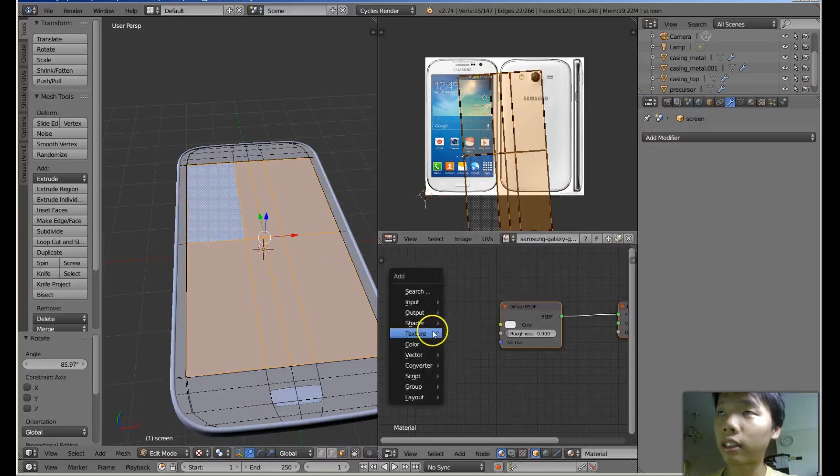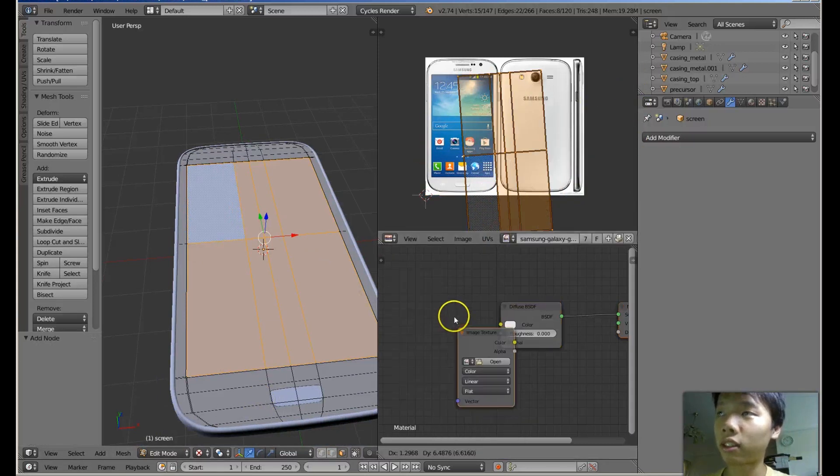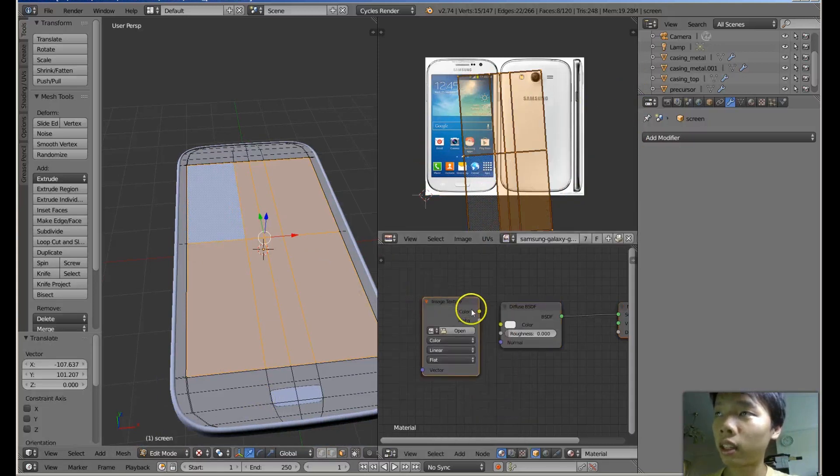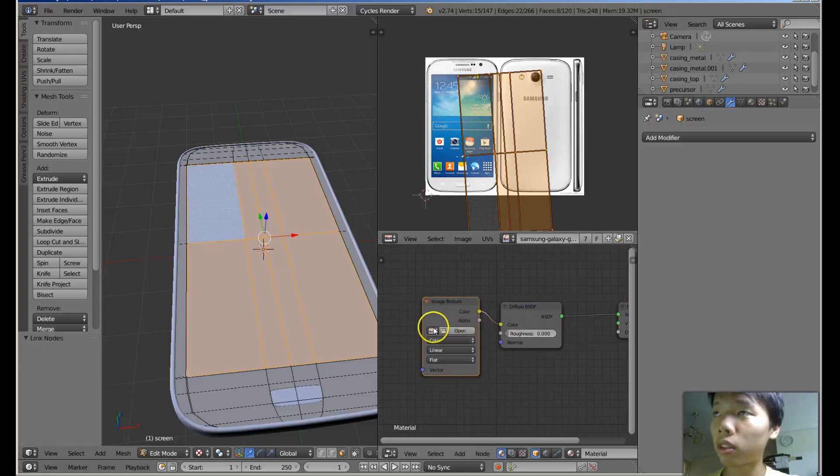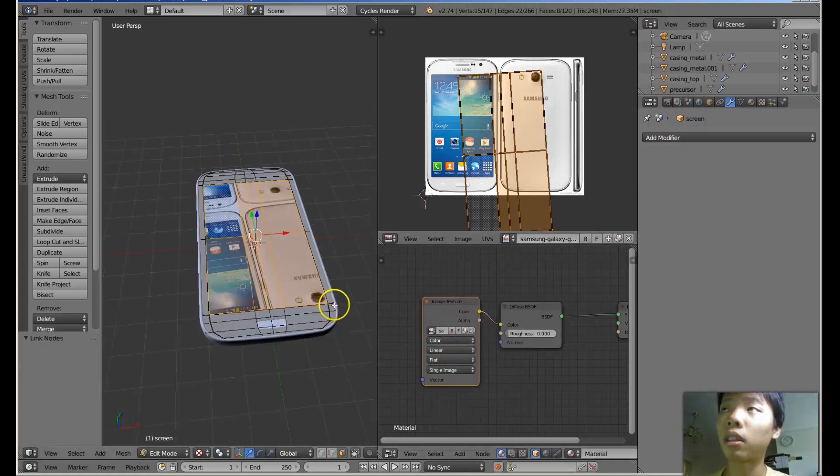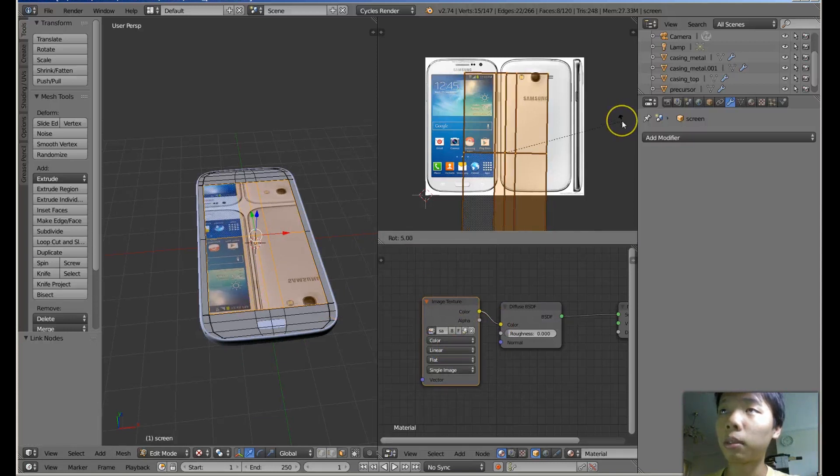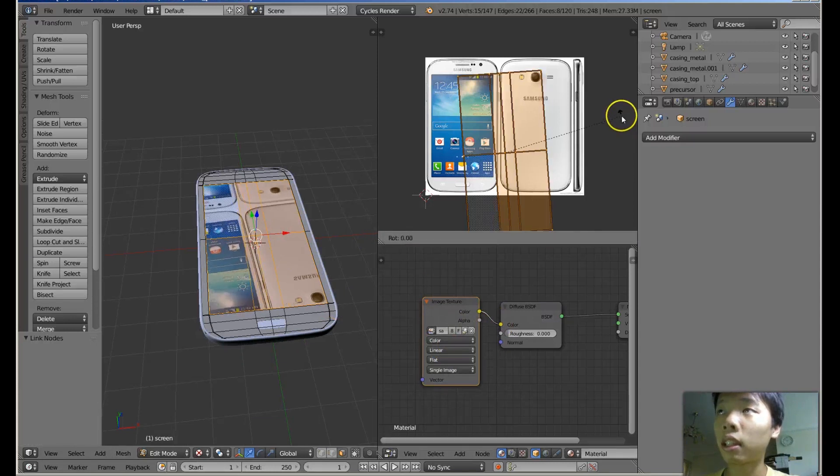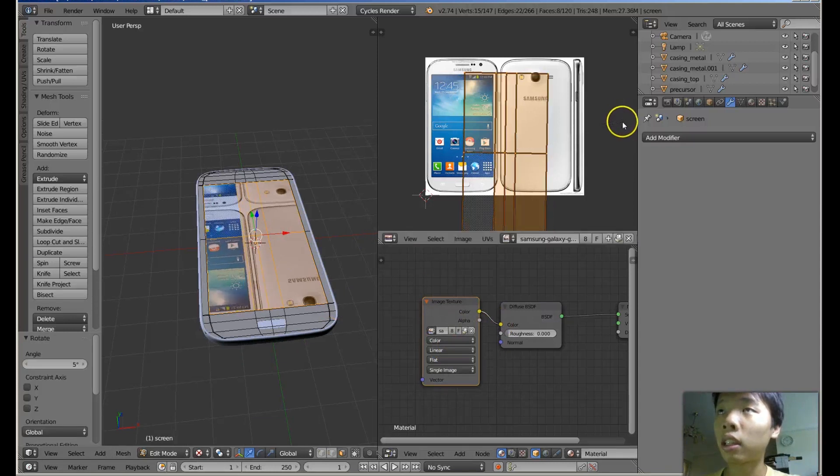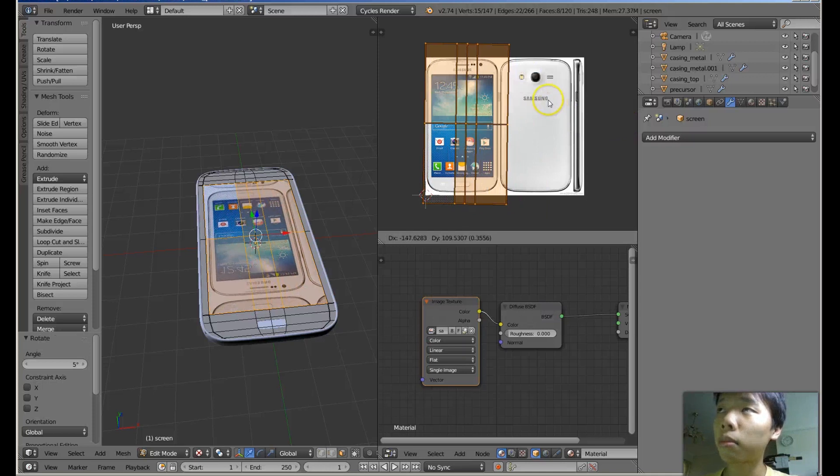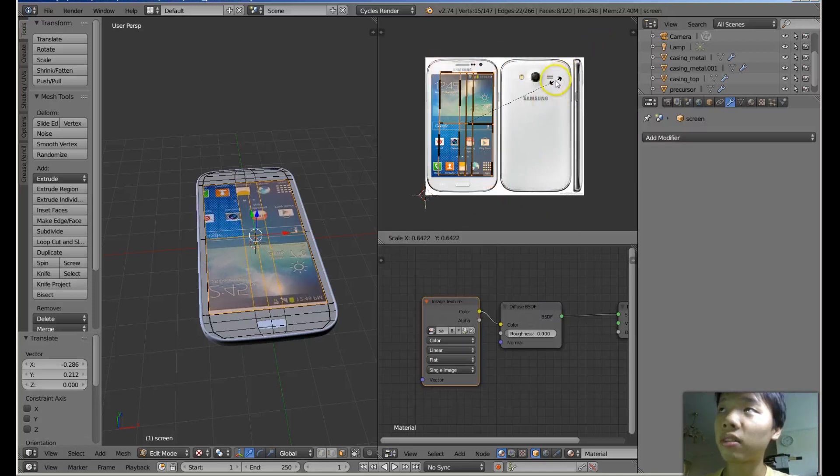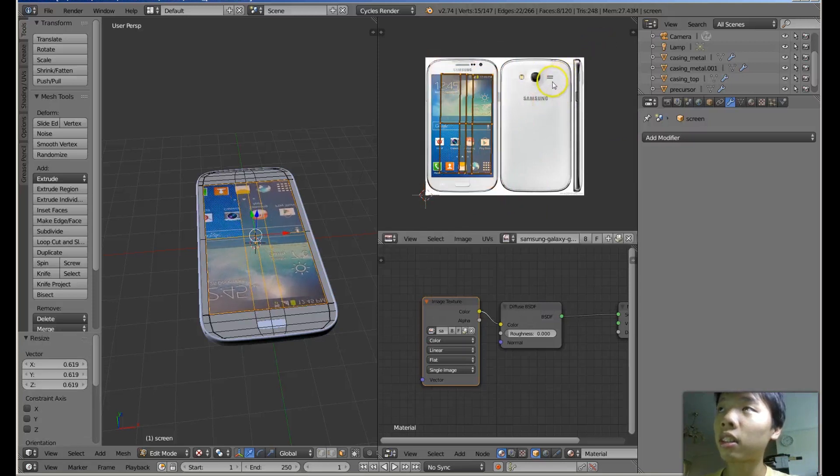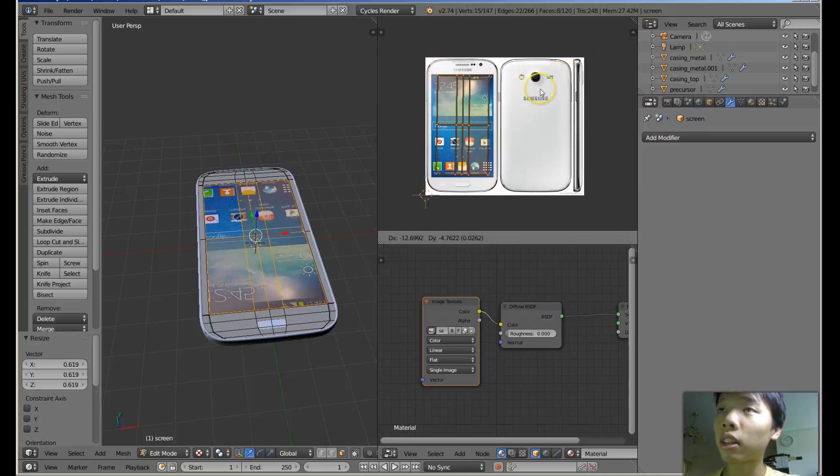And let's give it a texture back. Let's connect it to the diffuse and then open Samsung. And you can see I'm manipulating it. I can grab and then scale it down so it fits the screen.